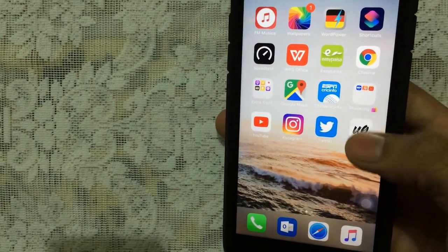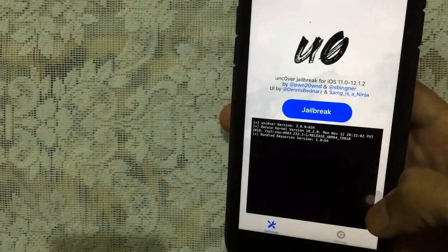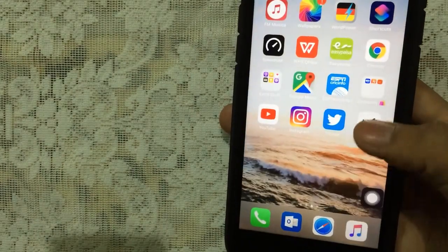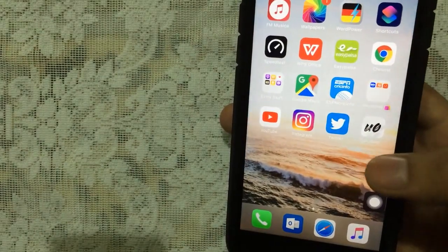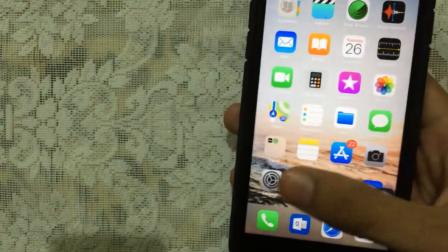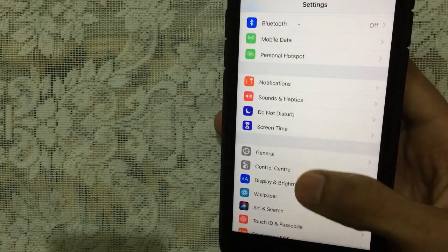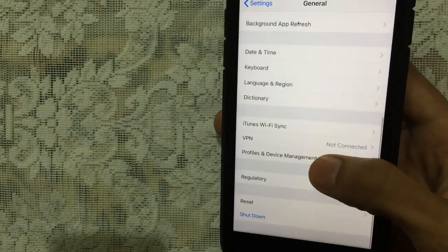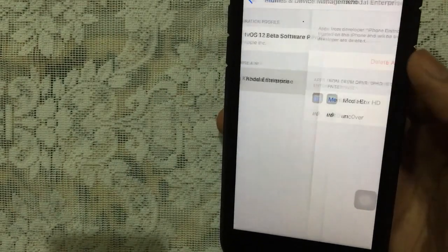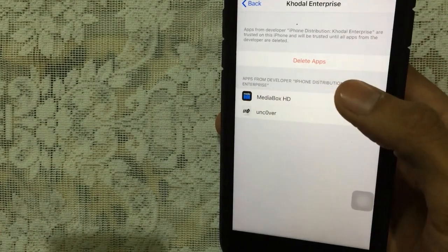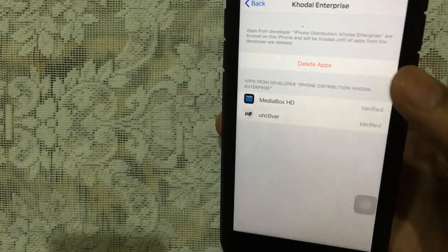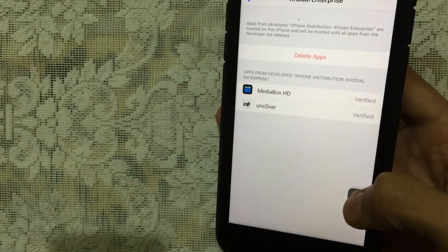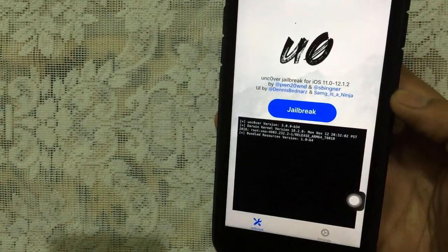Once installed, just tap on it. If it opens, that's perfectly fine. If it doesn't open and asks you to trust the device, just tap on Settings, then go to General, then scroll down to Profiles and Device Management. Tap on the profile, then tap on Trust to trust the certificate. Once you do that, you can open it up.